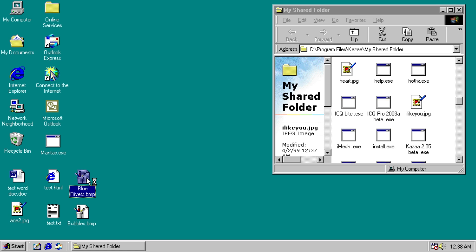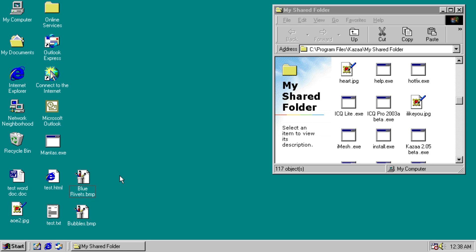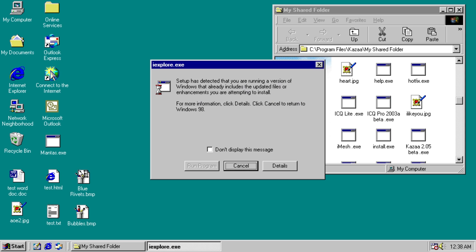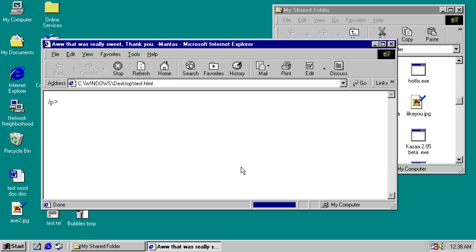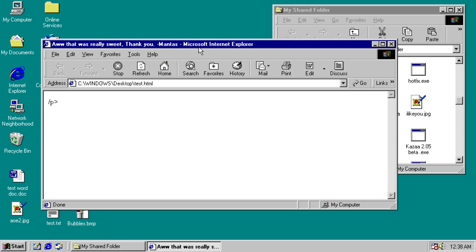And I would show you what the bitmaps are overwritten with, but nothing happens when we run it. Internet Explorer in general is just kind of broken. Oh hey, it opened, but we can see the title at the top. And our cool HTML is gone, but it changes to, aww, that was really sweet, thank you, mantas.